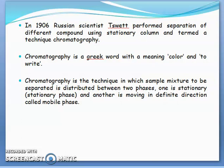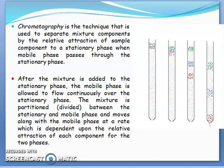In this technique, the sample mixture to be separated is distributed between two phases. One is stationary — a stagnant phase called the stationary phase — and another is moving, which is called the mobile phase. Chromatography is the technique used to separate mixture components by relative attraction of sample components to the stationary phase when the mobile phase passes through the stationary phase.